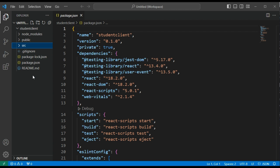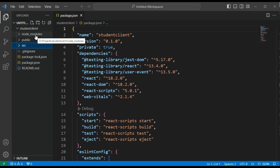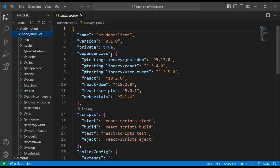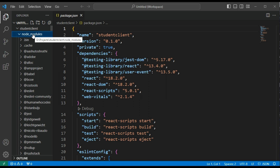Let's see what files are available inside the student-client project. The first folder is node_modules. Node modules contains all the dependencies and third-party libraries used by the React application, including React itself. As a developer, you don't need to worry about this folder because whatever dependencies and third-party libraries you install will be automatically added inside the node_modules folder. This folder will not be deployed during the production phase.